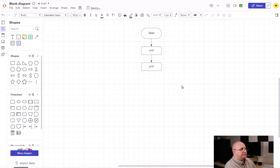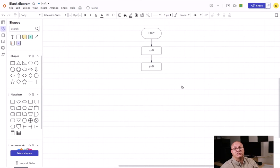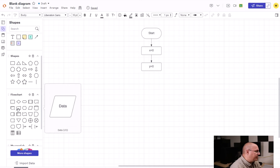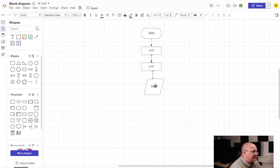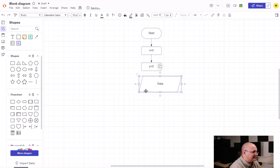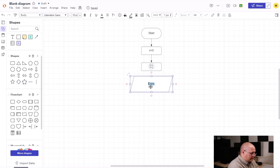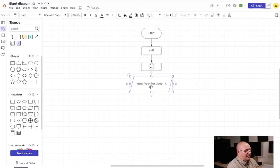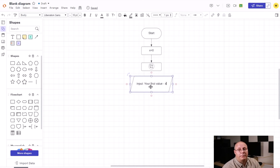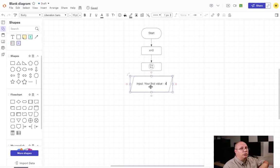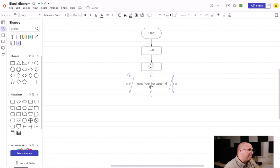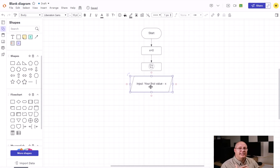All right, so now I'm going to actually ask for some values for those variables. So I'm going to come here to my data I/O box and I'm going to resize this and put your first value and then I'm going to put x. So that way I kind of know what I'm doing. I've got a little prompt with this. Now some people will do a prompt, do an output, and then do an input. Some people will kind of combine them like this. It's up to you. You'll find that different languages have a similar type of idea.